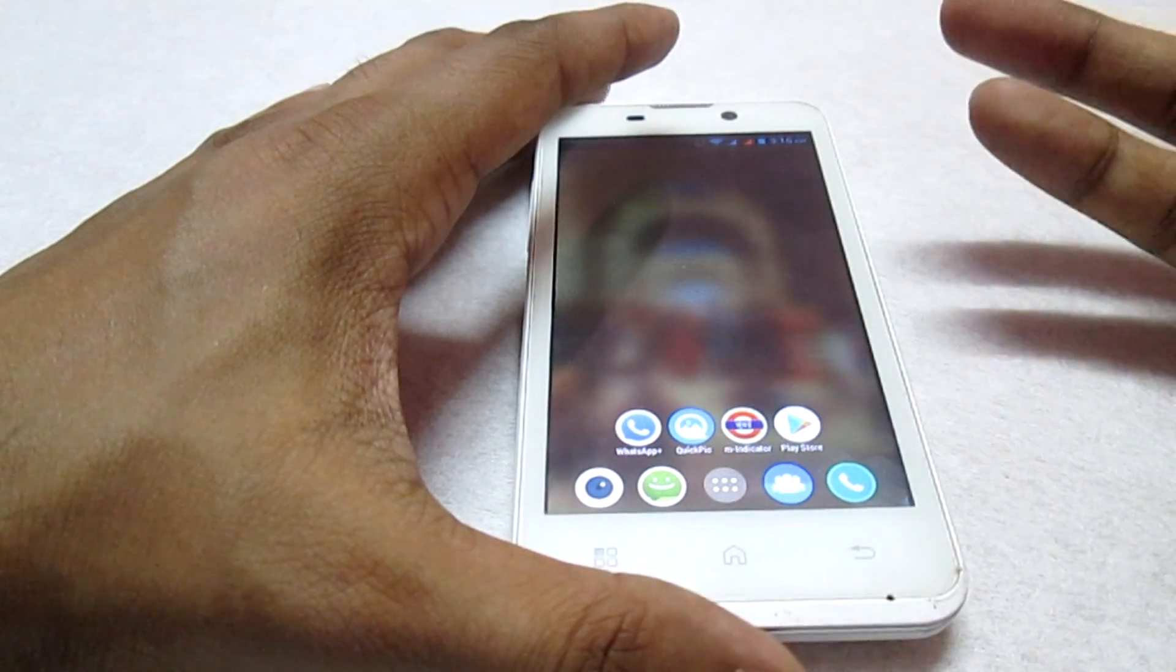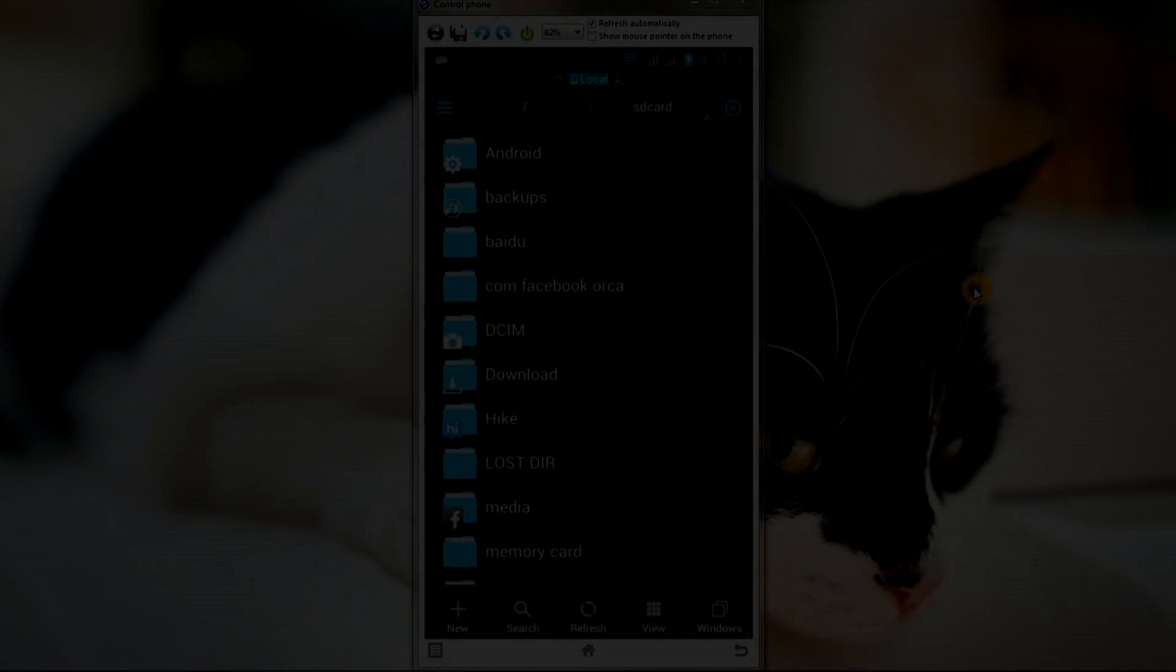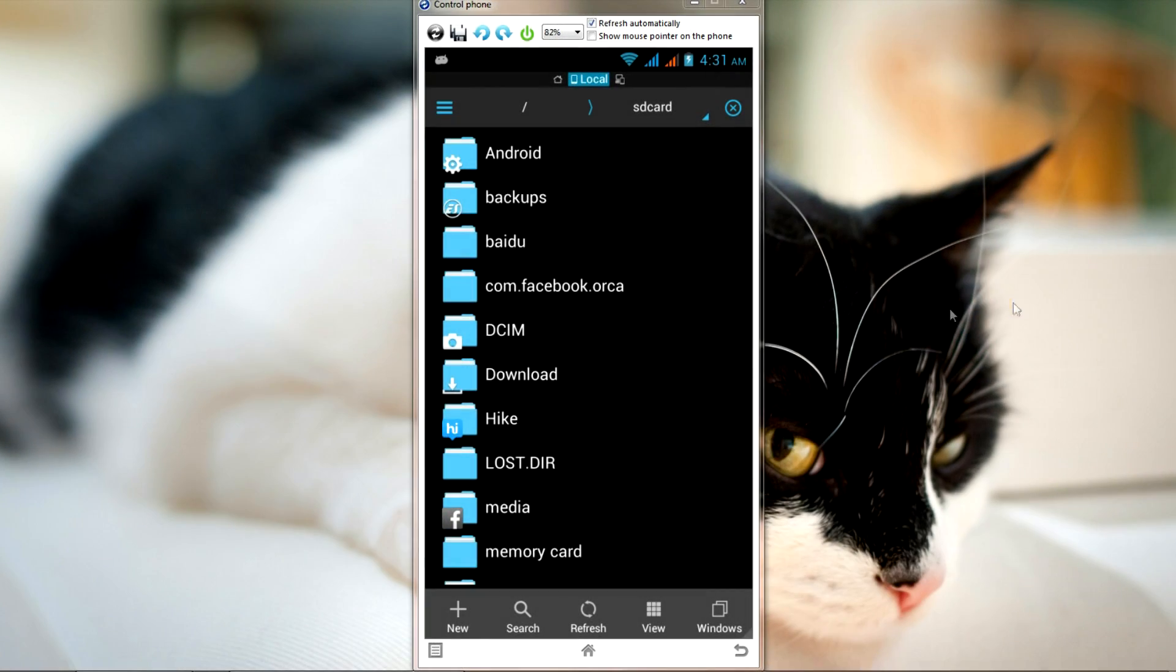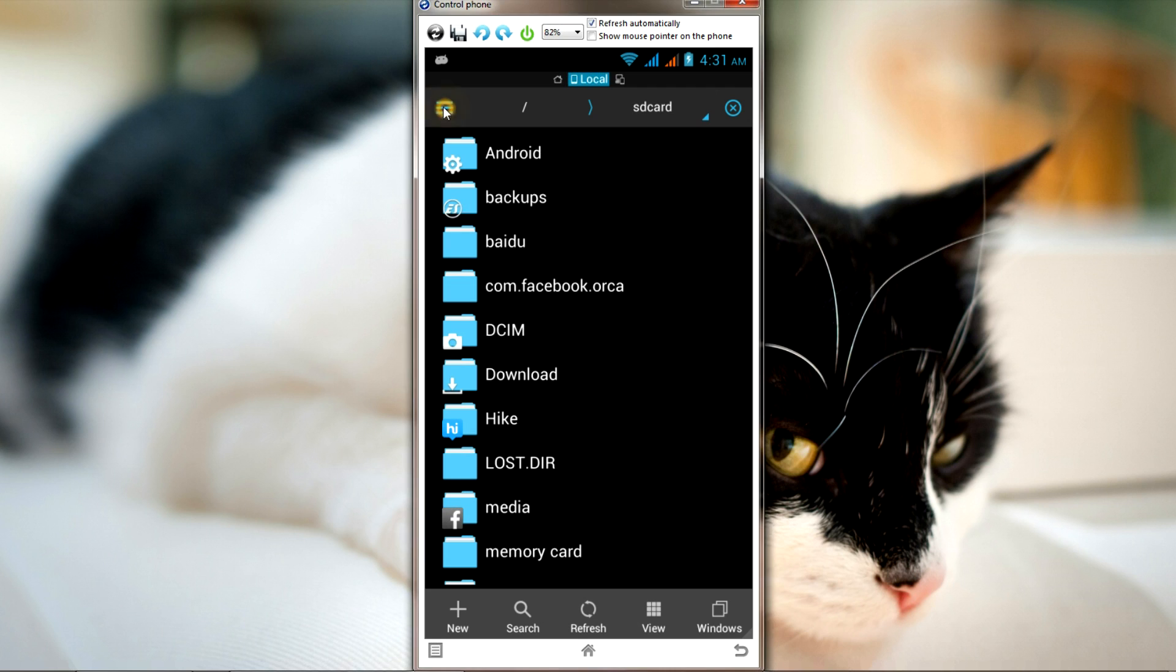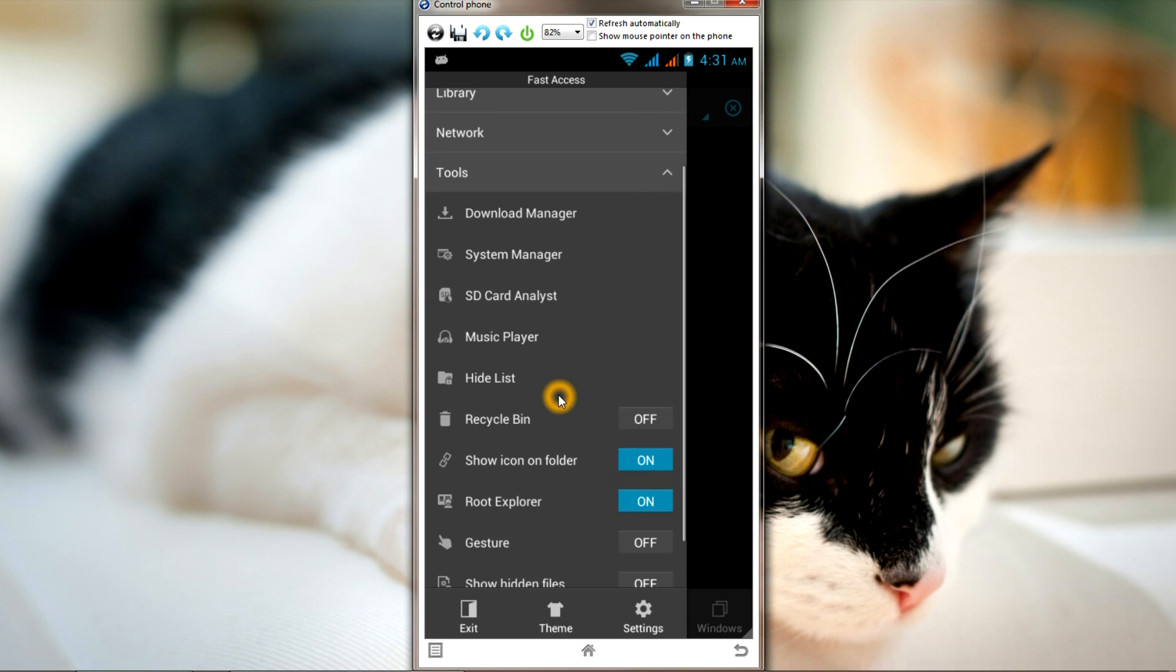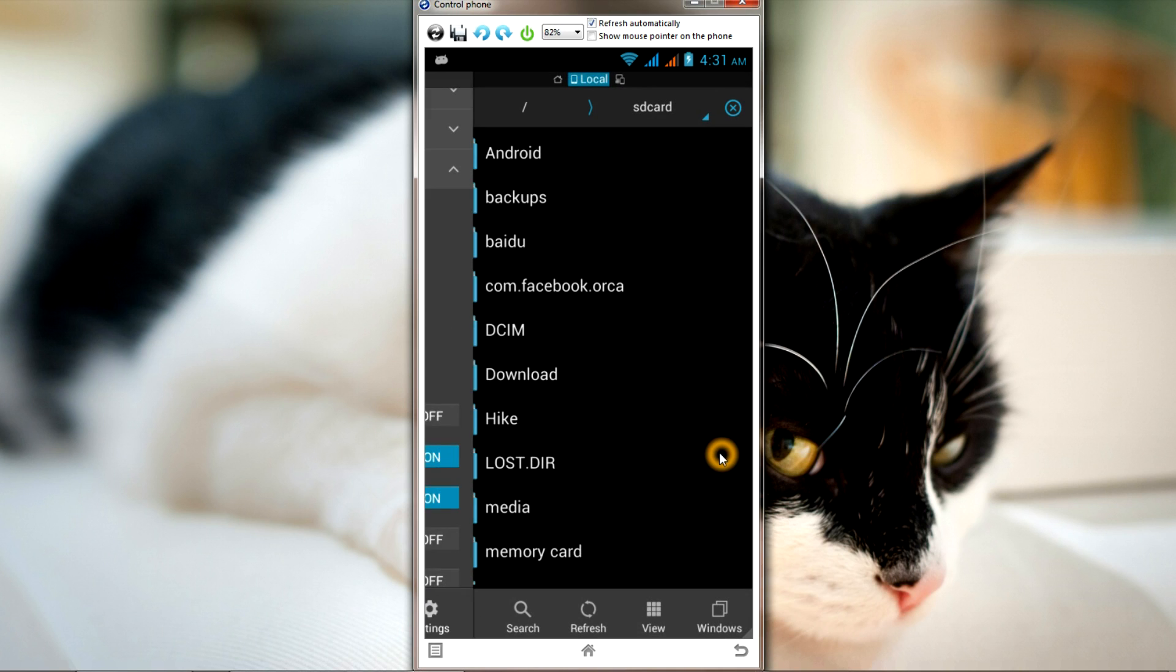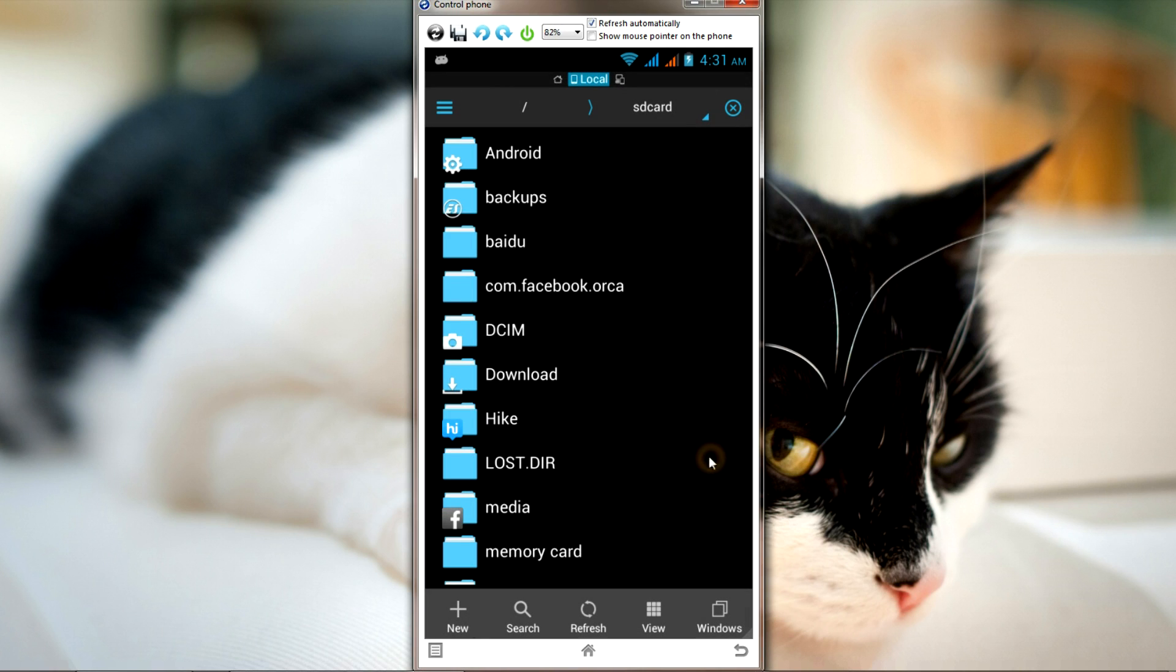Now we're in ES File Explorer. Once you open the file explorer, click here, and then under the Tools option, scroll up and you'll find the Root Explorer option. Don't forget to turn this on. Once you've turned that option on, you're ready to go.